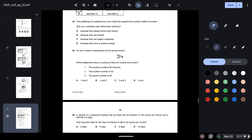Question thirty-three: alpha particle scattering by thin metal foil supports the nuclear model. Why are alpha particles used rather than neutrons? Neutrons are neutral and would produce no deflection. Alpha particles are positively charged, so they are deflected by the positive nucleus — which was essential for the experiment. Option B is correct.